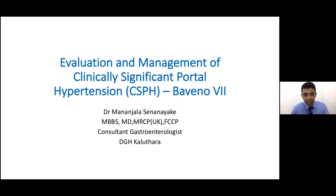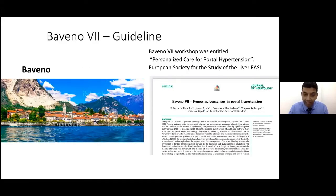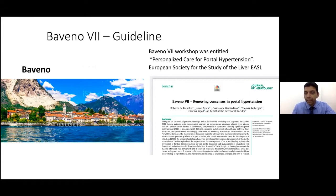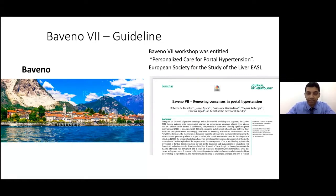The topic given to me is the evaluation and management of clinically significant portal hypertension. There is a new guideline called Baveno 7, and this topic was decided to cover this new guideline. Baveno is apparently a very beautiful scenic town in Italy, and it happens to be the place where the guidelines committee go to decide and discuss portal hypertension.